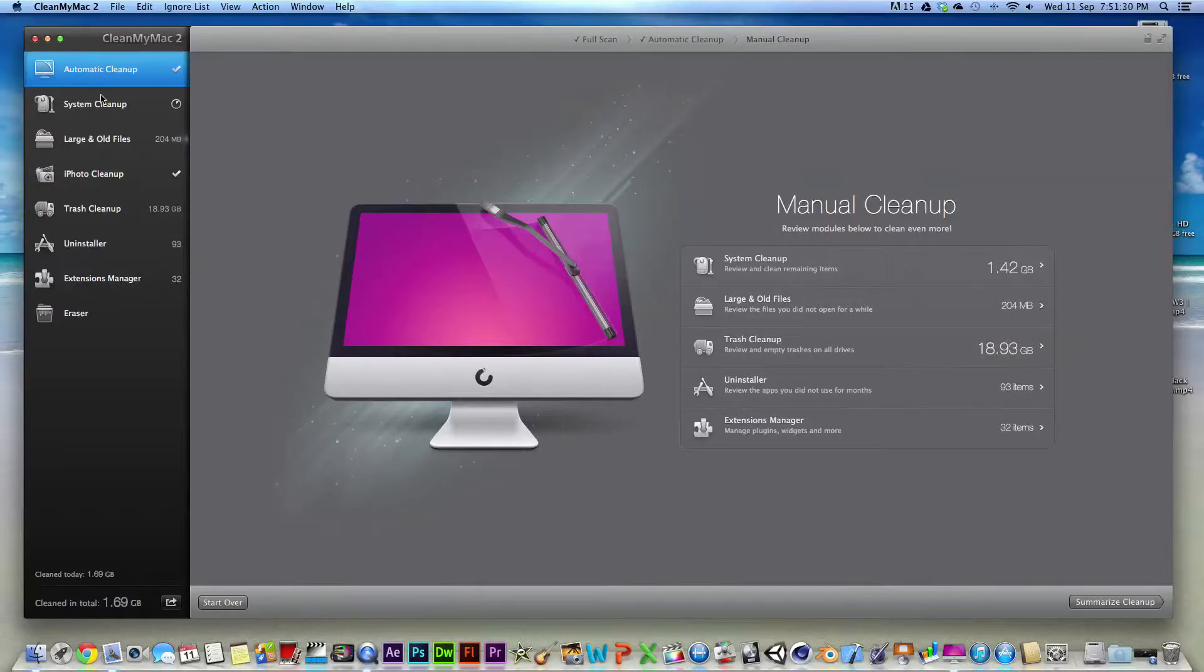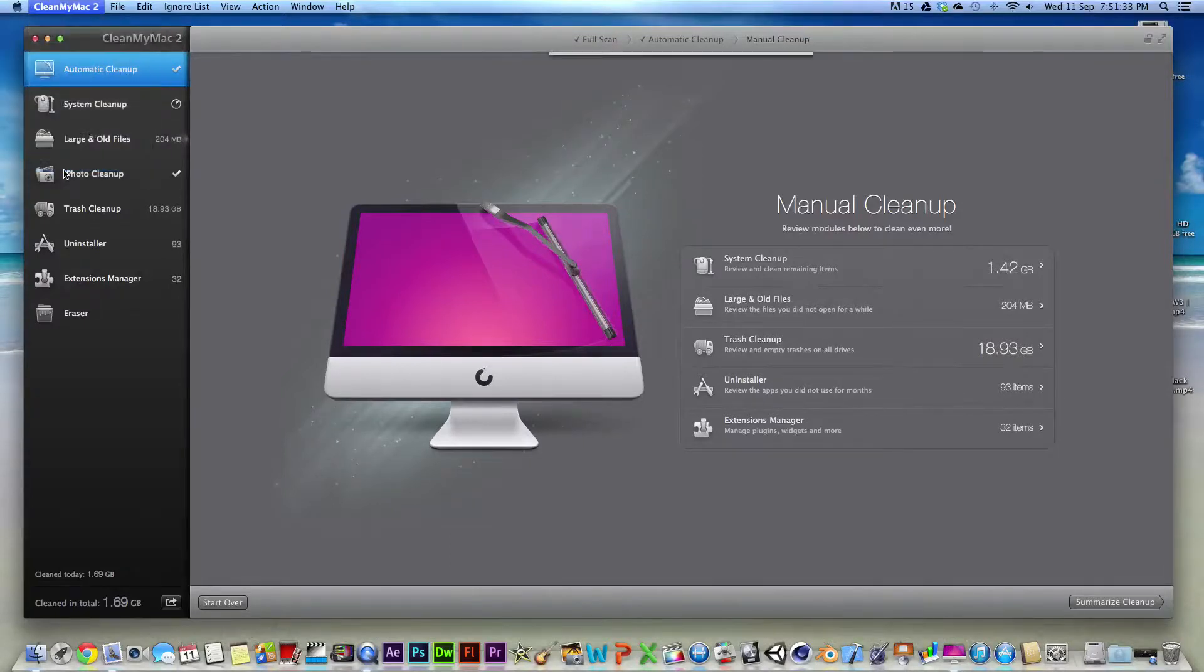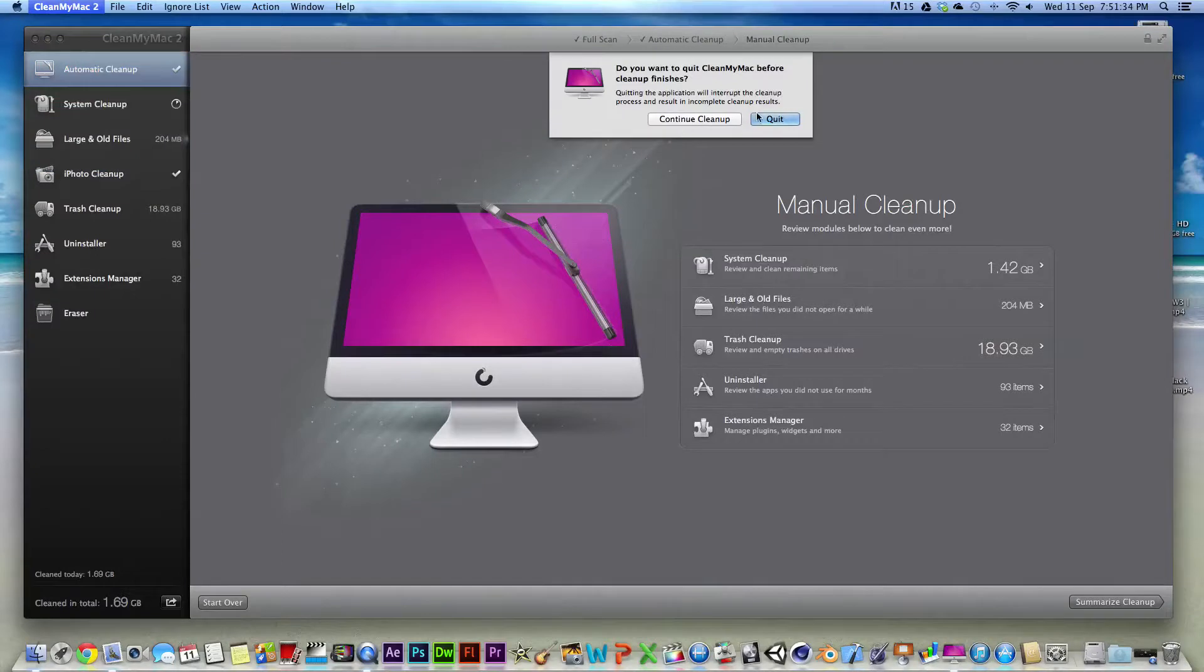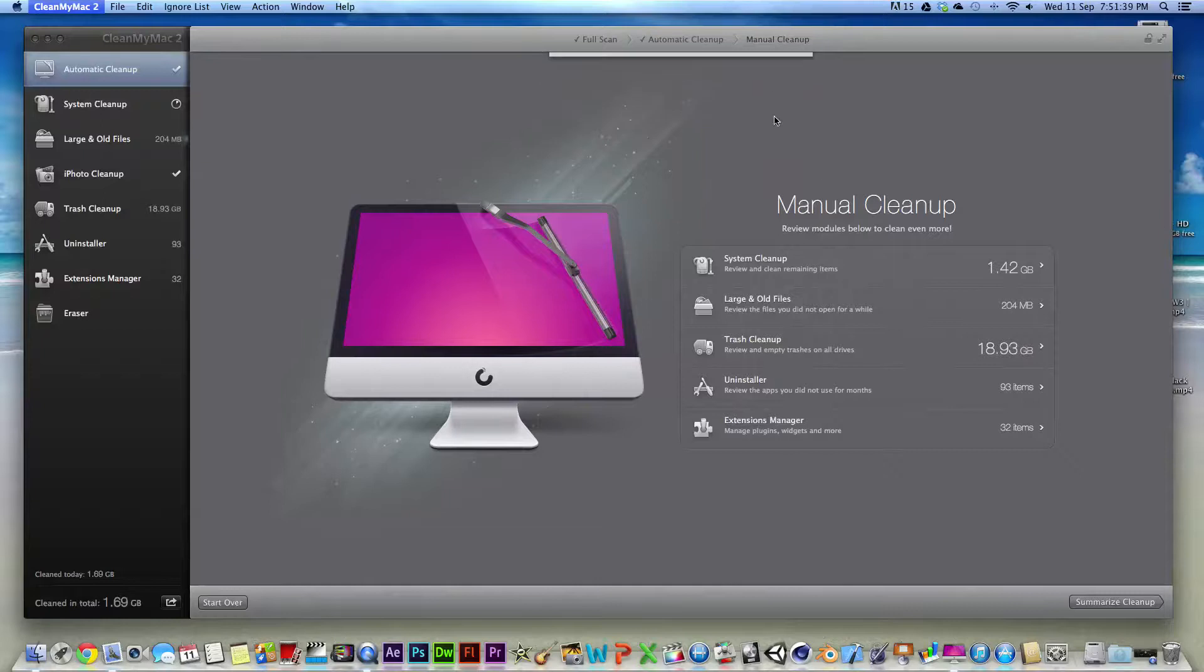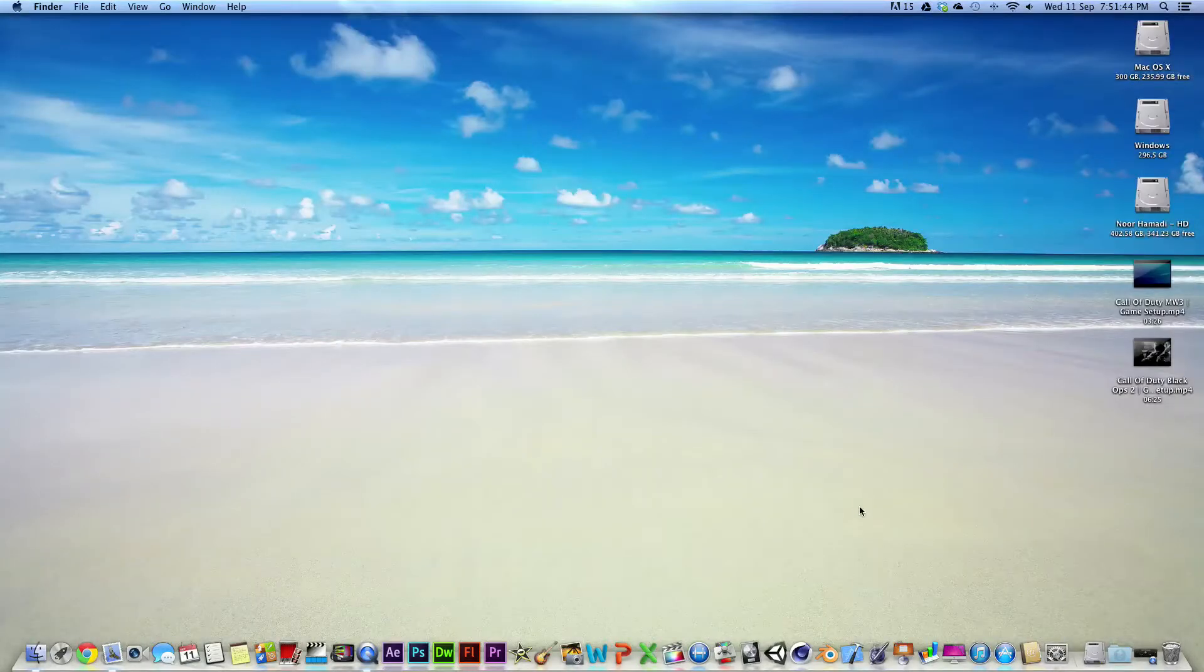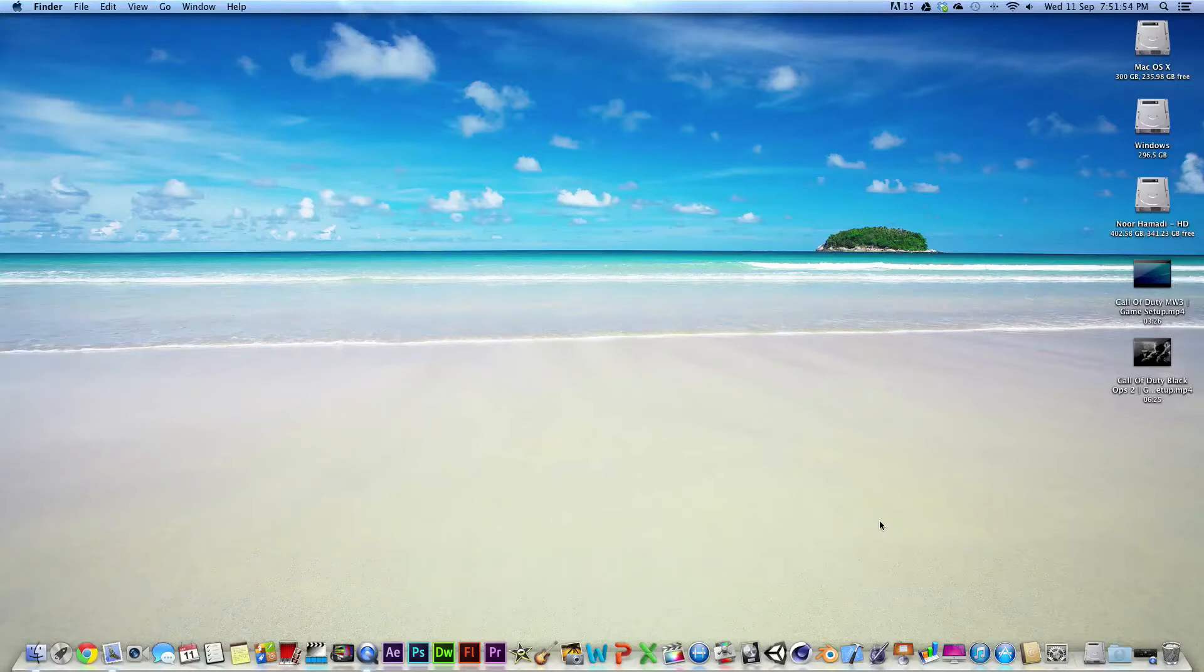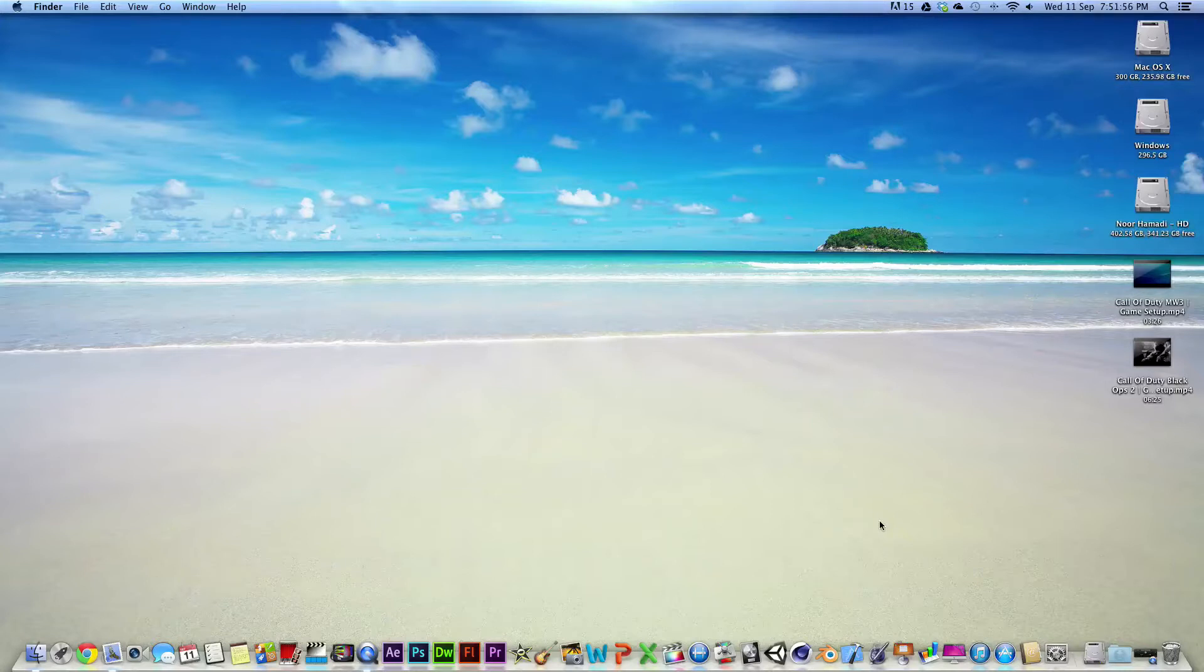So thanks for watching my CleanMyMac 2 application review. And I hope you guys liked this video. Please rate, comment and subscribe. And if you wait till the end of the video, you'll see the outro where you'll find my previous video, a mystery video, and my channel introduction, and where you can also subscribe. So peace.